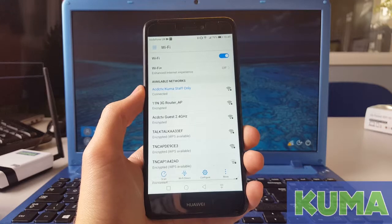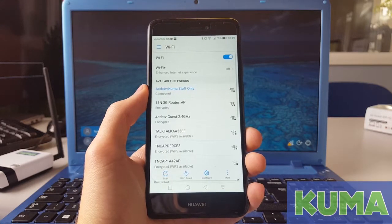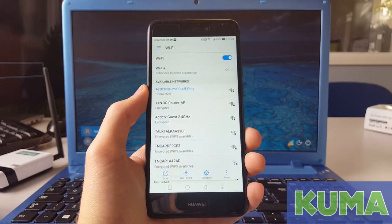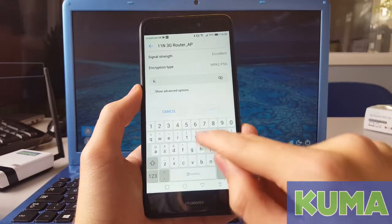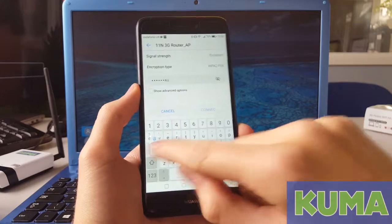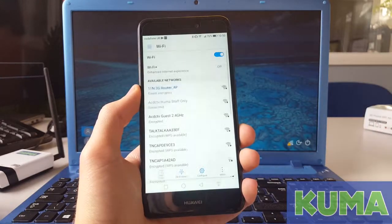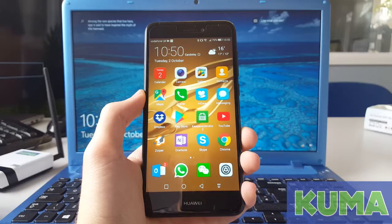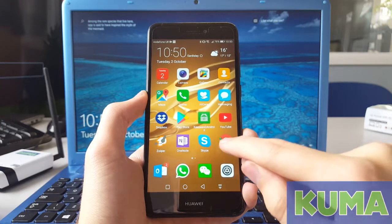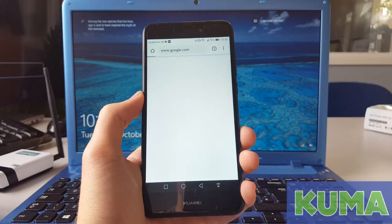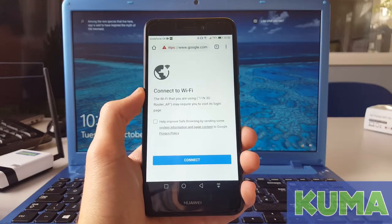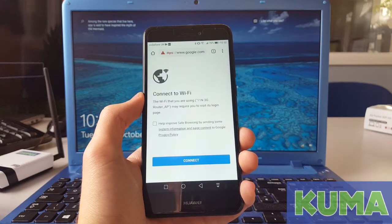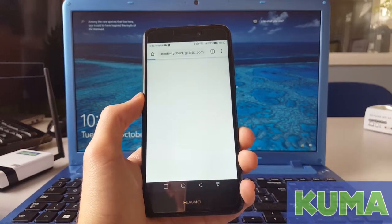If you are using a phone or a tablet, you can gain access to a login page exactly the same way. So connect to your 11N 3G router AP signal. Come out. Next, open your web browser. And as you can see, the phone wants me to visit a login page to login. So just hit connect.